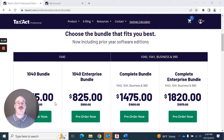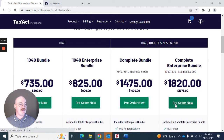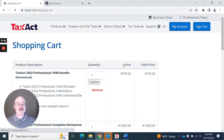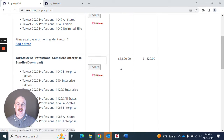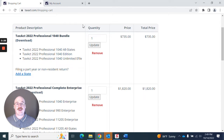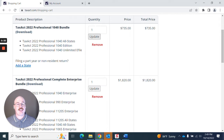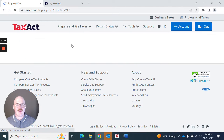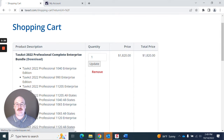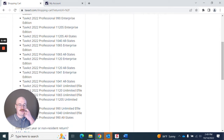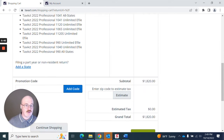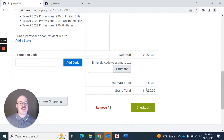First and foremost, if you're at the website, you can go ahead and select the bundle that best fits you. Once you've done this, you'll click and be taken to the shopping cart, and you can proceed forward with whatever products you're wanting to order. You can adjust the quantity, you can remove things. So let's say I don't want the 1040 bundle — I actually want the Professional Complete Enterprises bundle — and then you could move forward and begin the checkout process.